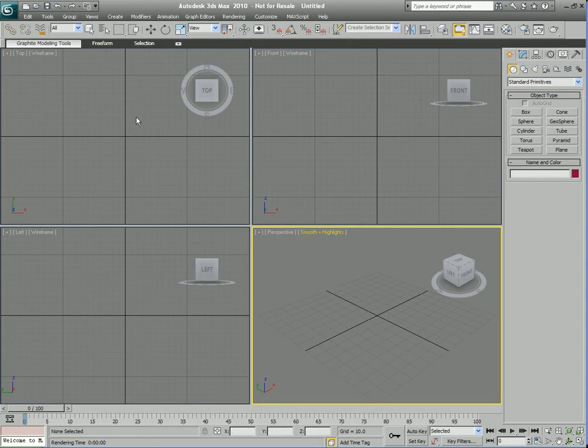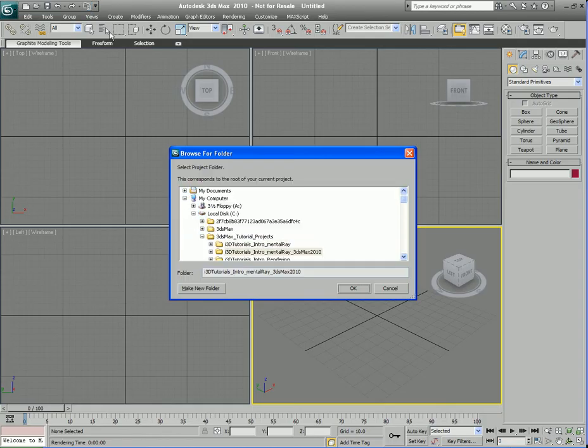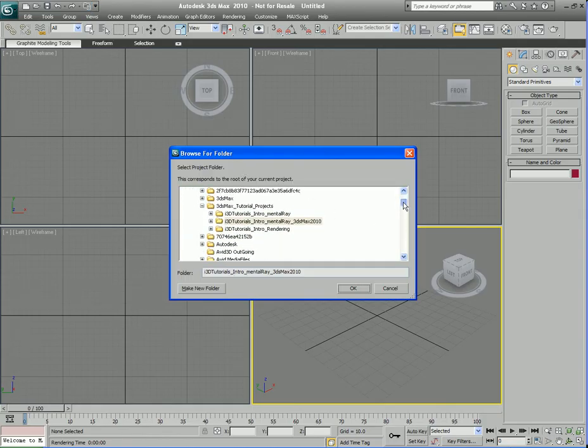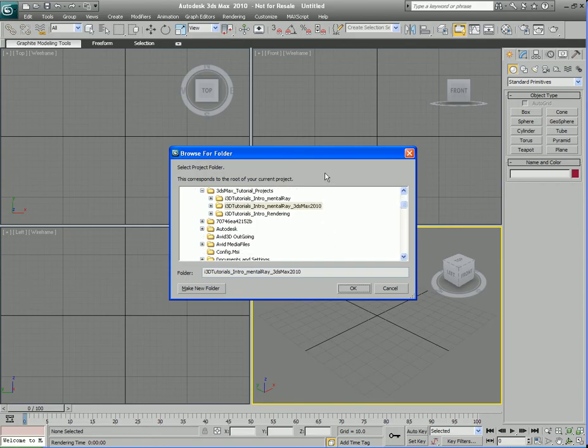In order to load up the project folder, we'll come up here to this new toolbar where you can quickly save and open up files and create new scenes. We're going to go over here to this button that says Project Folder. We'll click on that and it'll open up a browse window here.